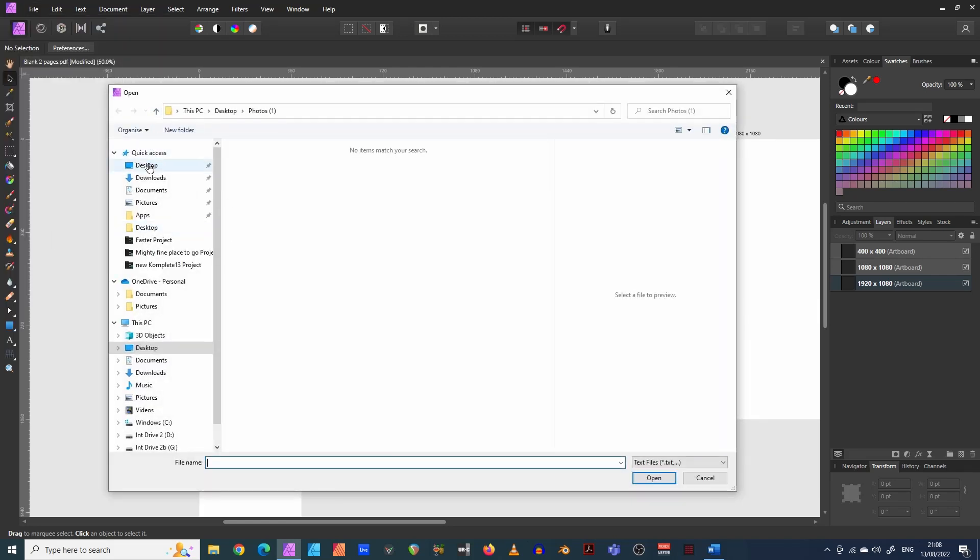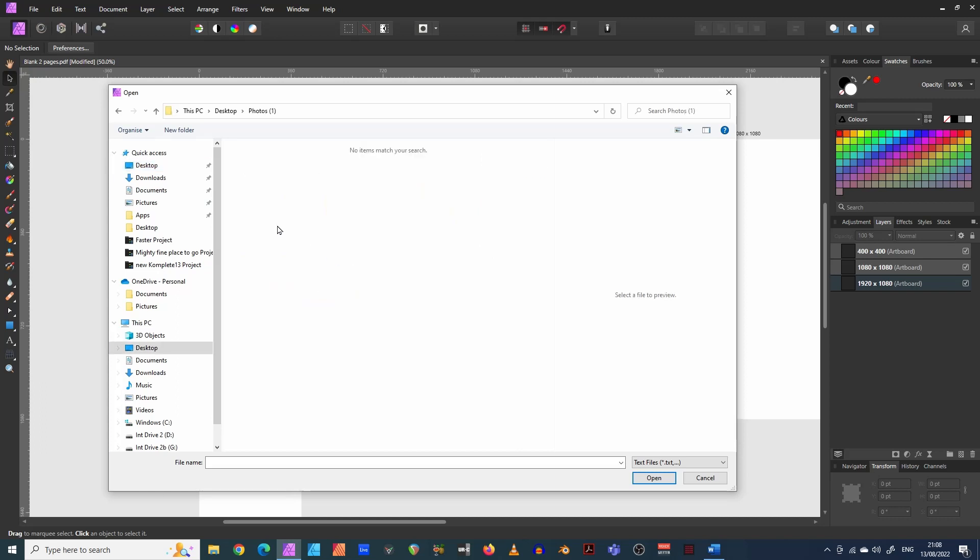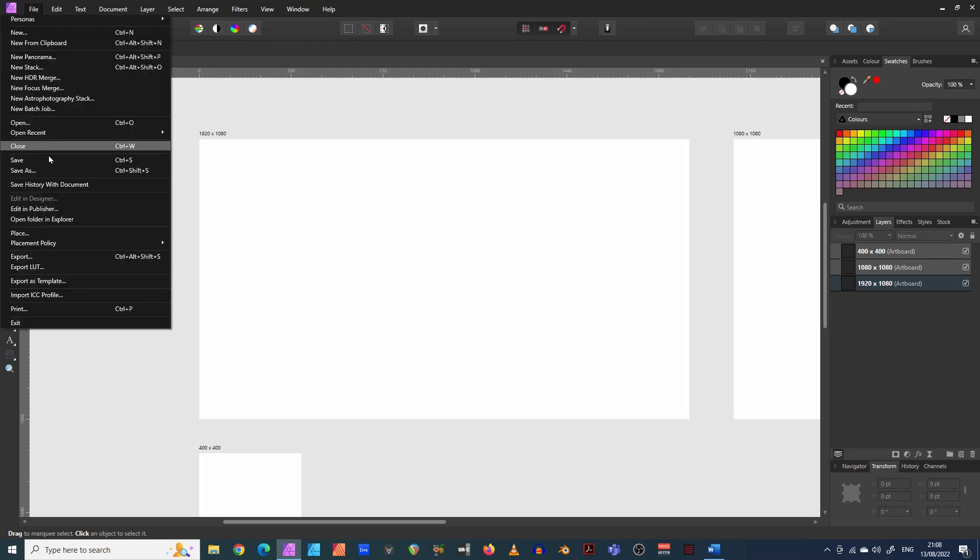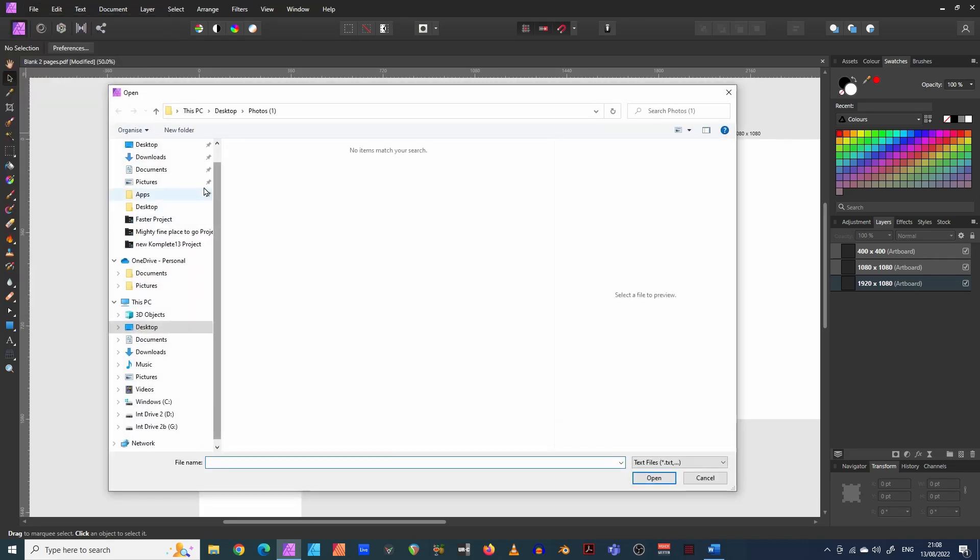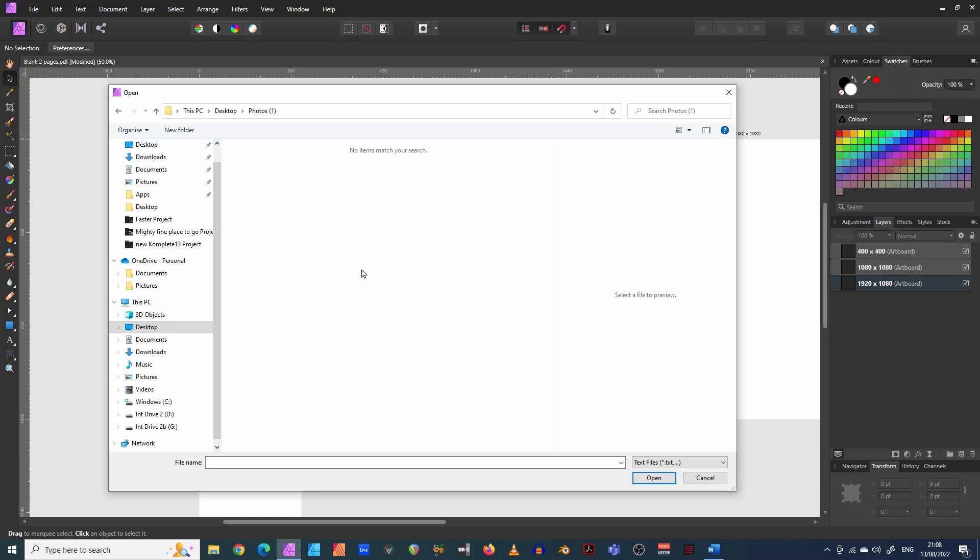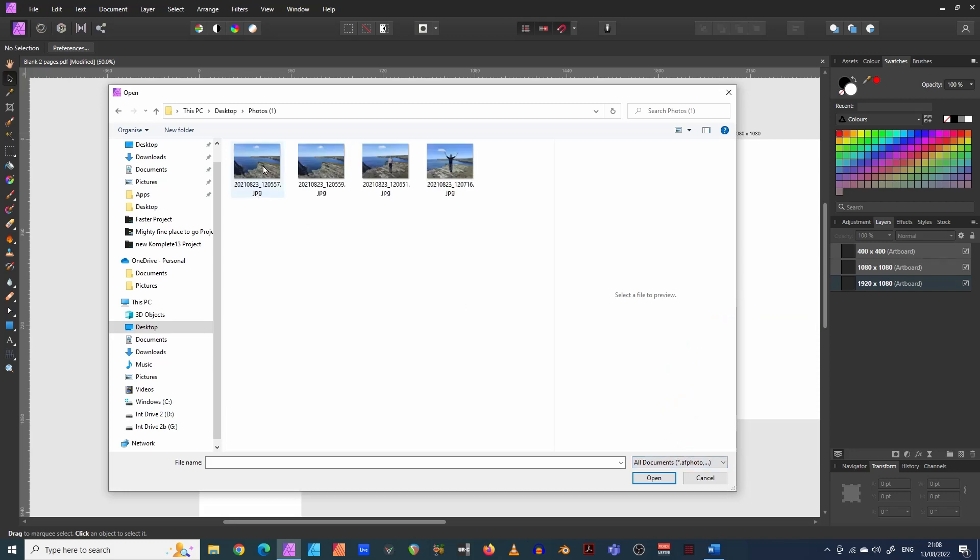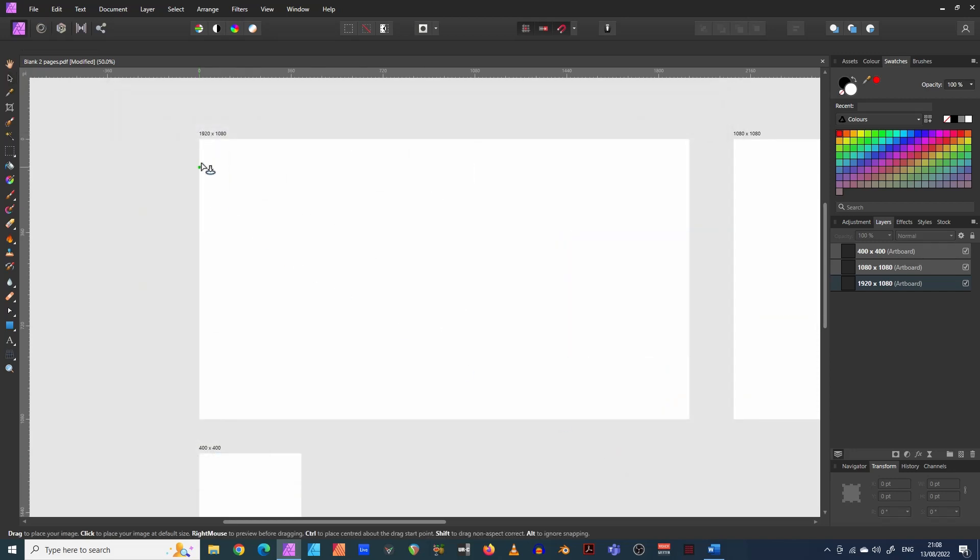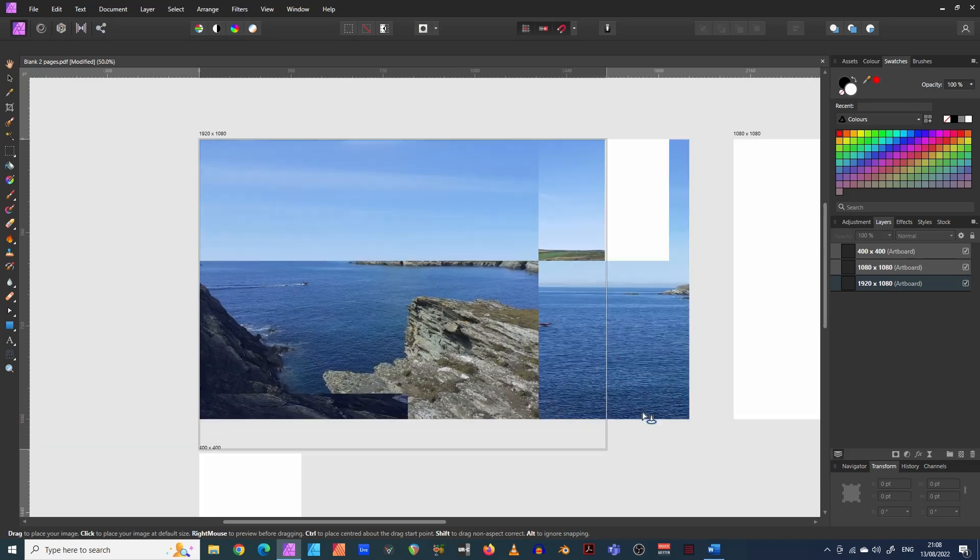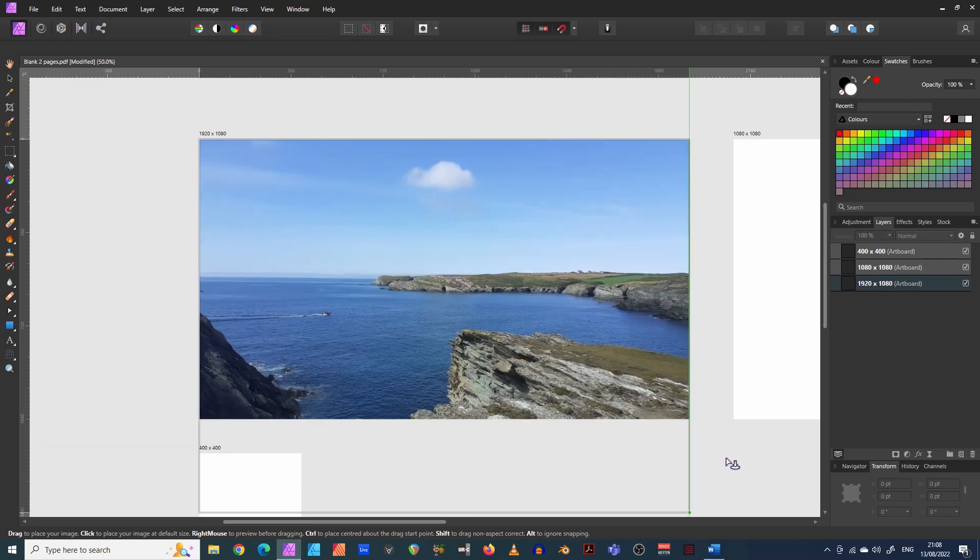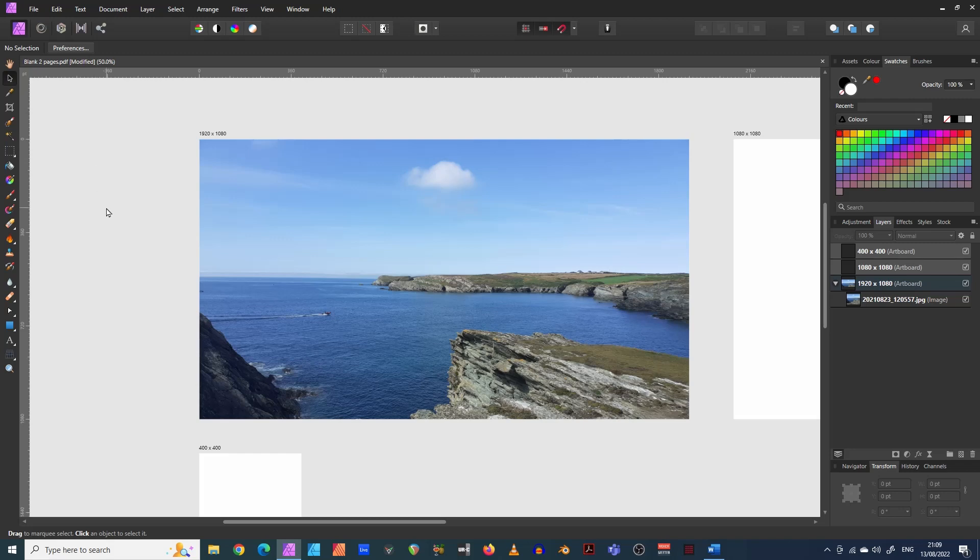So file place, let's do that again. And we'll get ourselves an image. Okay. What did I do? File place. Desktop. We need all documents. There we go. Okay. Open. And let's just place our image in there. And there we go.